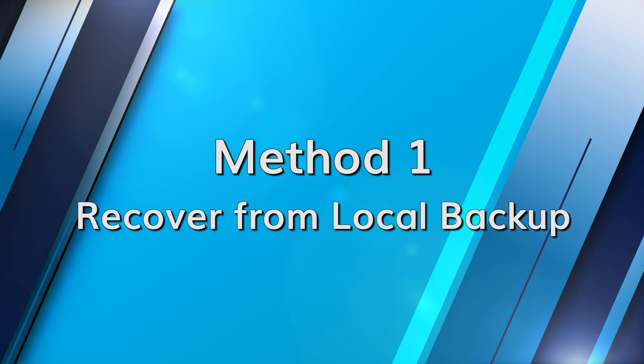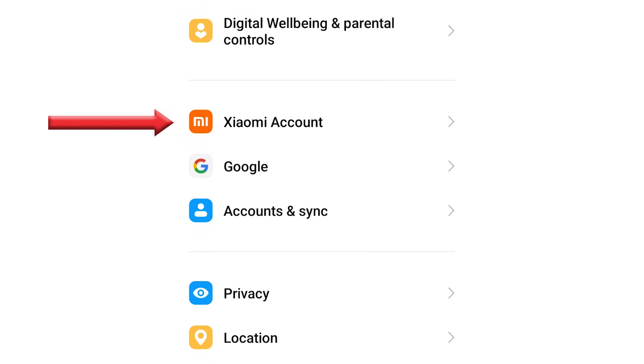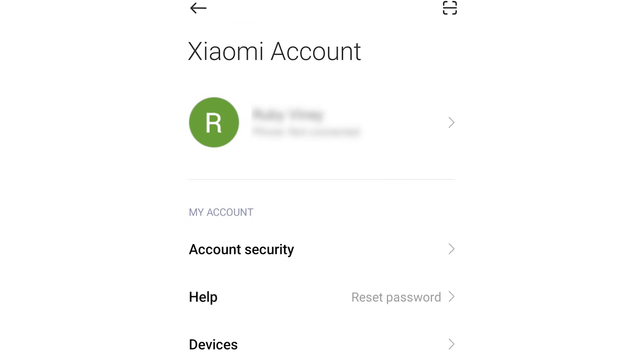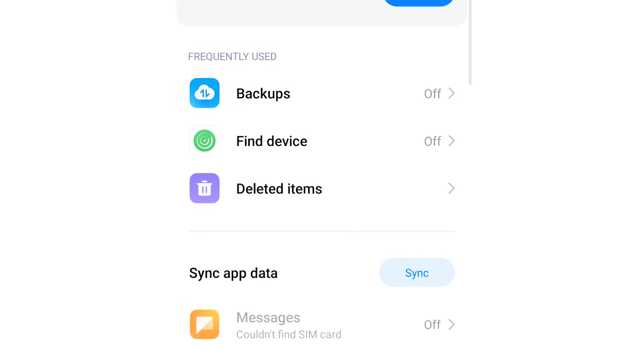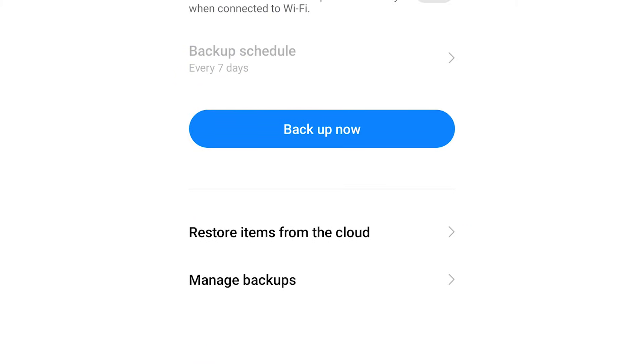The first method is about restoring data from a local backup. It's a workable solution for Android device owners, though this method is only workable if you already have a backup made before you reset your Android device. After you've done a factory reset, ensure you sign into the same Android account which was configured with your device earlier. Navigate to Settings, Accounts and Backup, and Restore Data. Then select the backup file from the available options, followed by selecting all of the data that you would like to restore. Then hit the Restore button and wait for the process to complete, and all of your data will be restored.